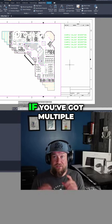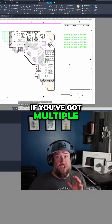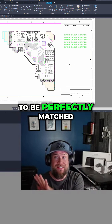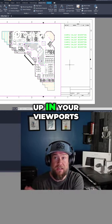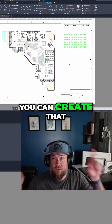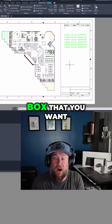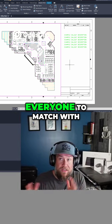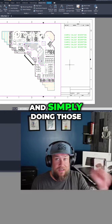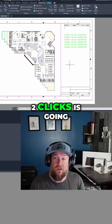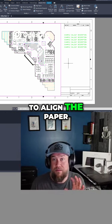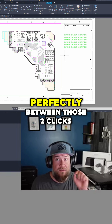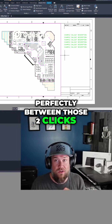This is great if you've got multiple sheets or pages and you want them all to be perfectly matched up in your viewports. You can create that box that you want everyone to match with, and simply doing those two clicks is going to align the paper space and model space perfectly between those two clicks.